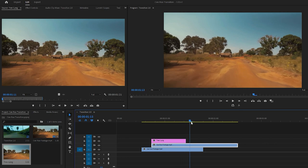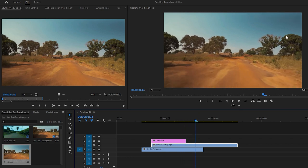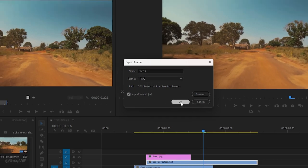We need to repeat the previous steps to create the next freeze frame. First, find the next location of the frame. Then click on export frame button. Let's name this one T2 and hit OK.